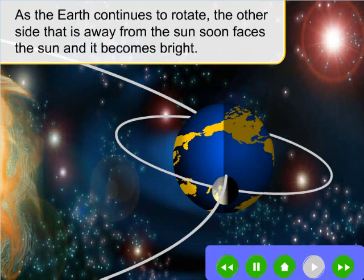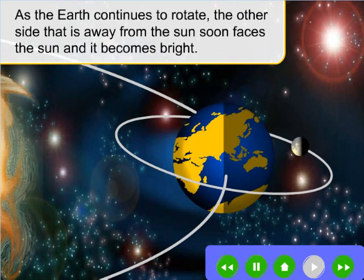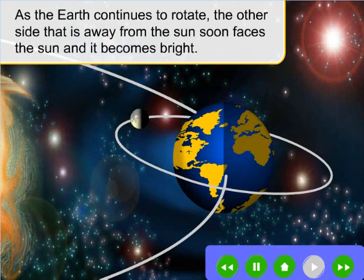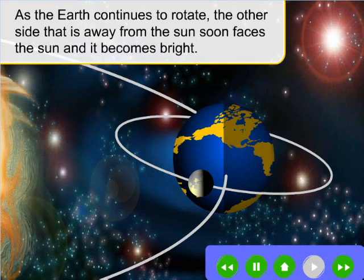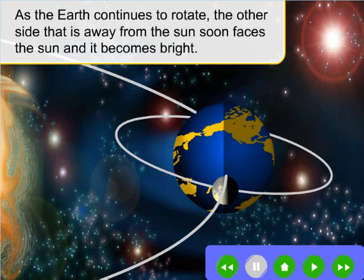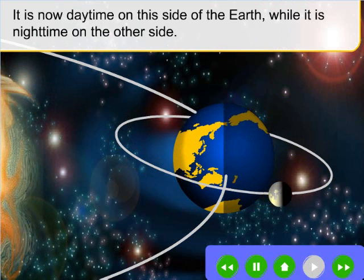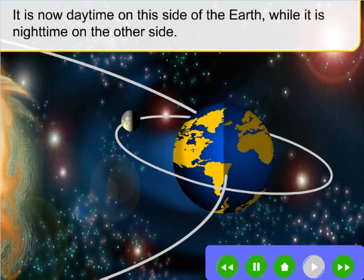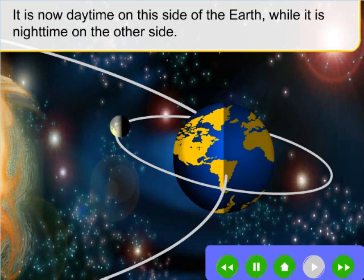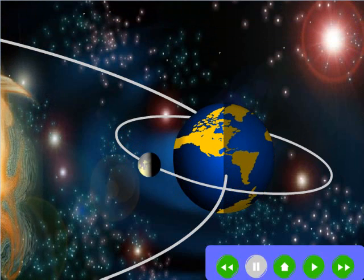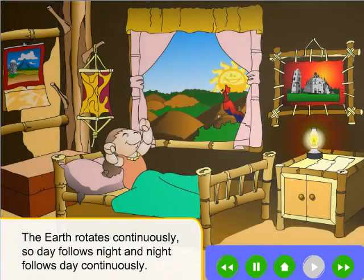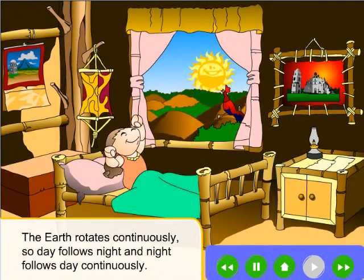As the Earth continues to rotate, the other side that is away from the sun soon faces the sun, and it becomes bright. It is now daytime on this side of the Earth, while it is nighttime on the other side. The Earth rotates continuously, so day follows night, and night follows day continuously.